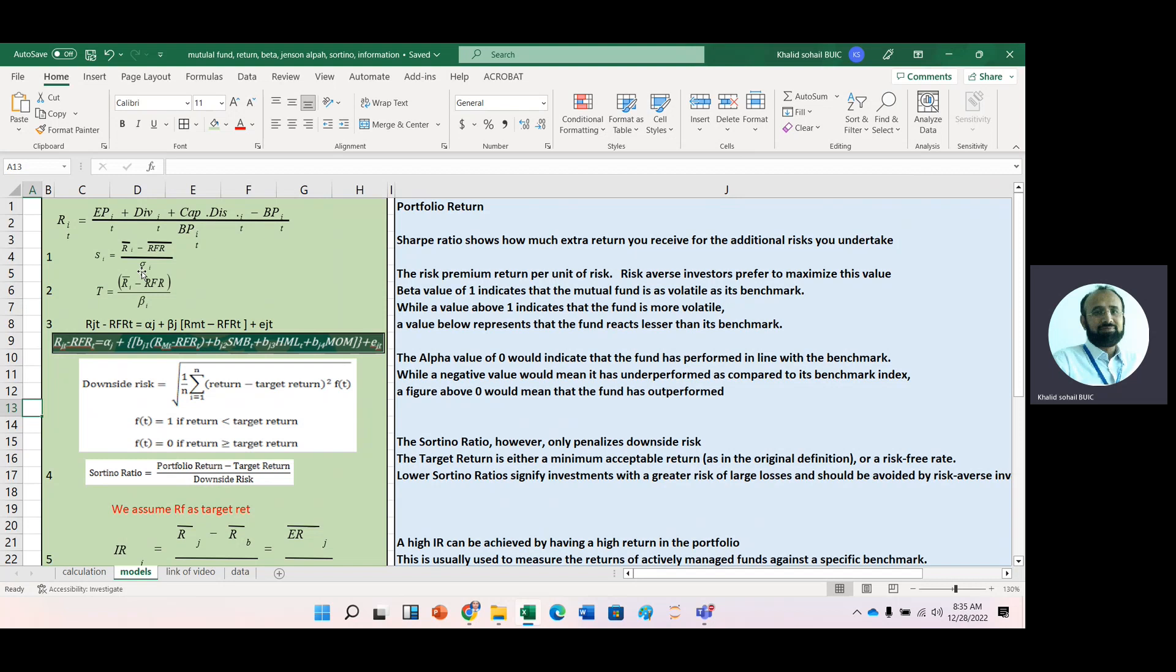The second measure is the Treynor ratio. The Treynor ratio, the numerator is same, in denominator, we have systematic risk, and we know that how we can get this systematic, it is basically beta.